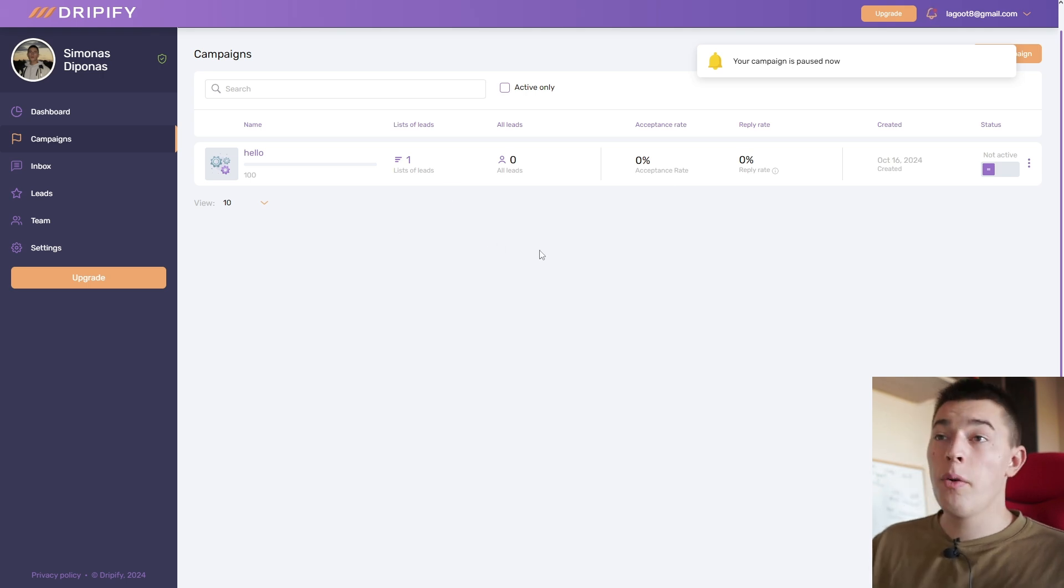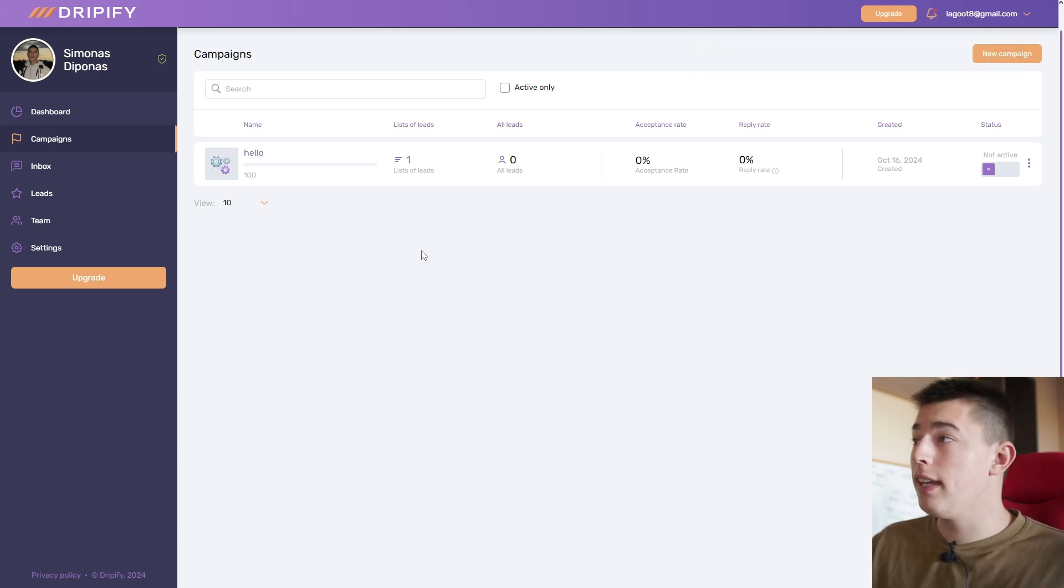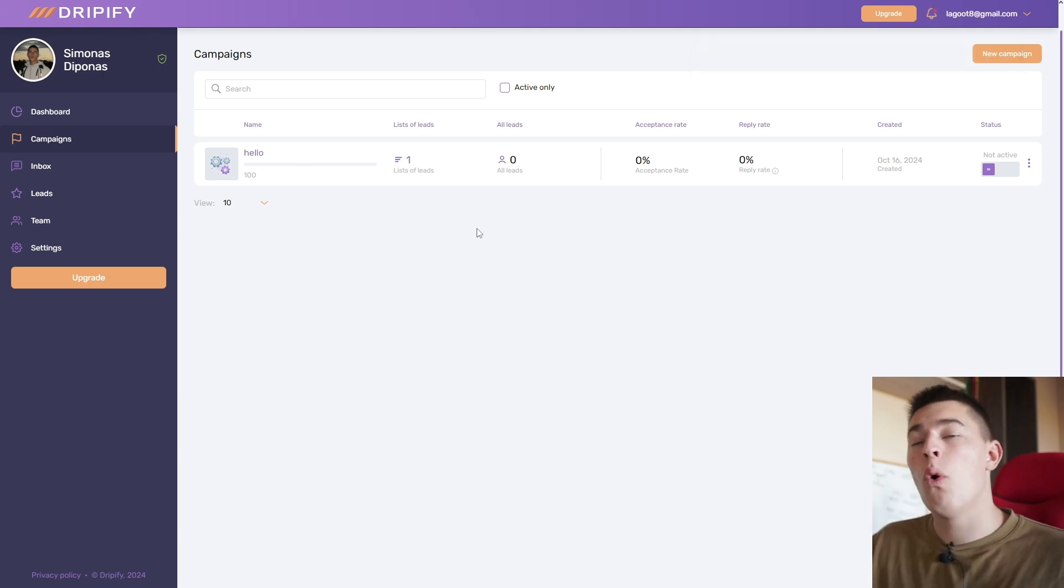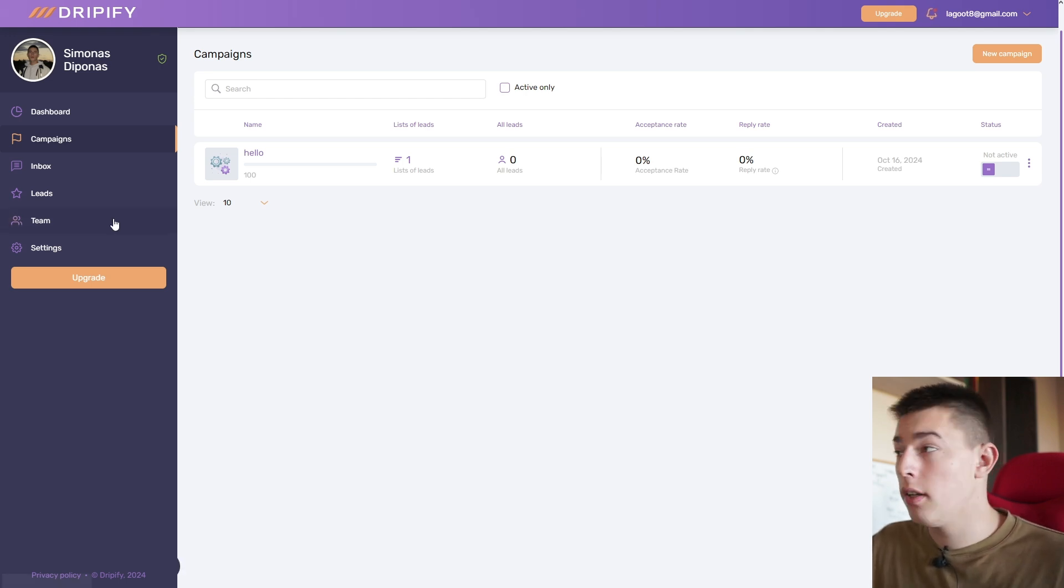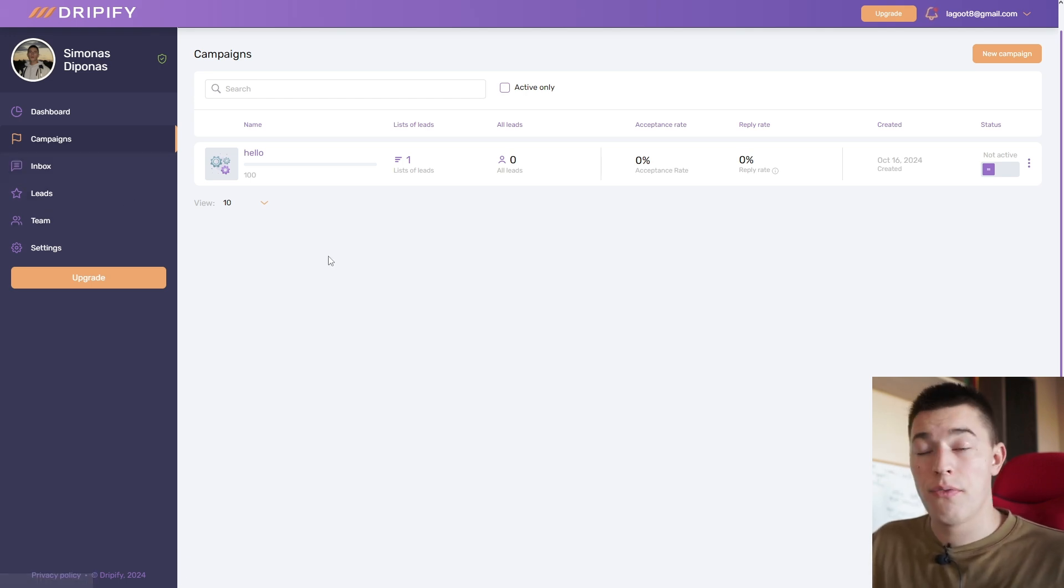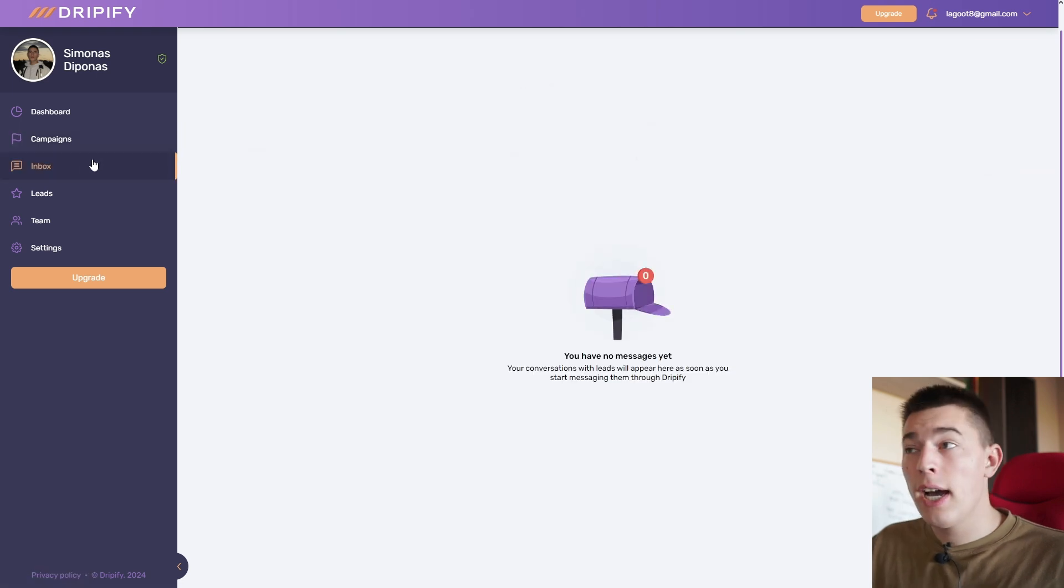But another beautiful thing about Dripify is that all of the replies you get, and remember you could have multiple accounts on here, LinkedIn accounts, and reaching out to hundreds of people, you'll have all the replies in one place.